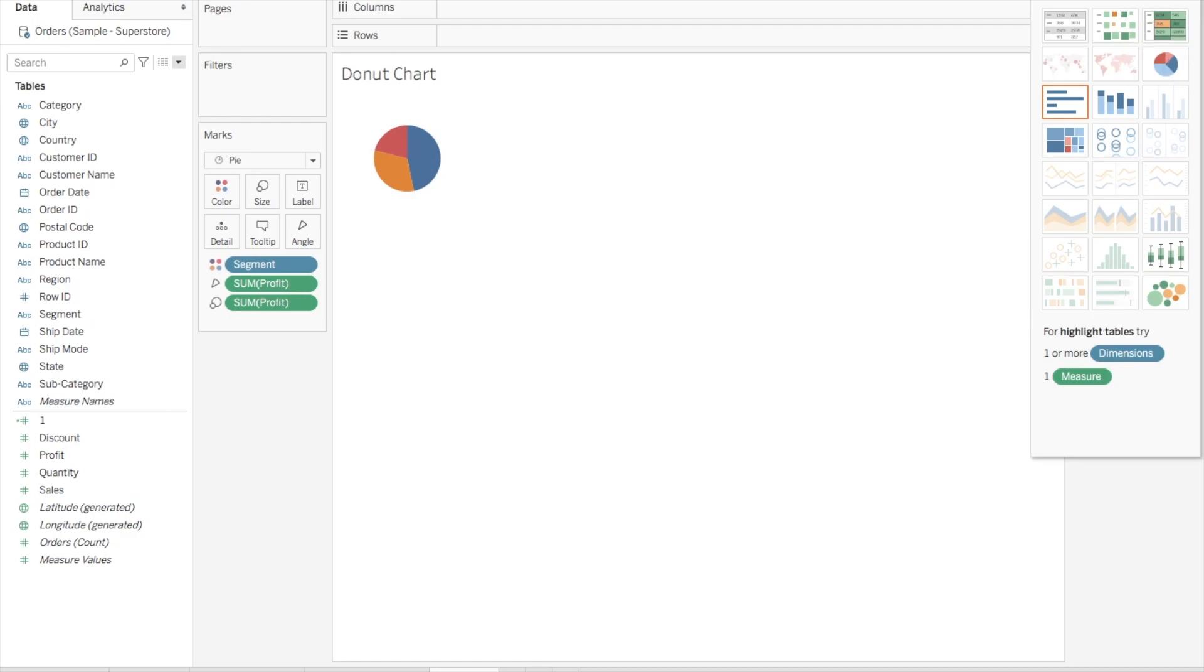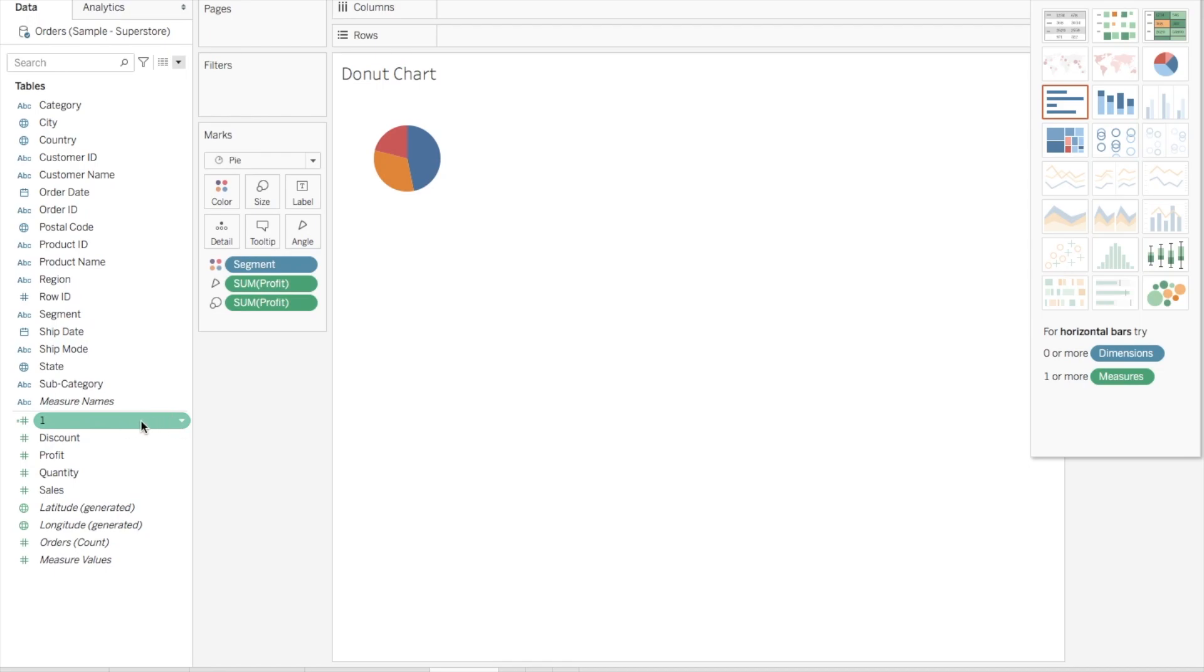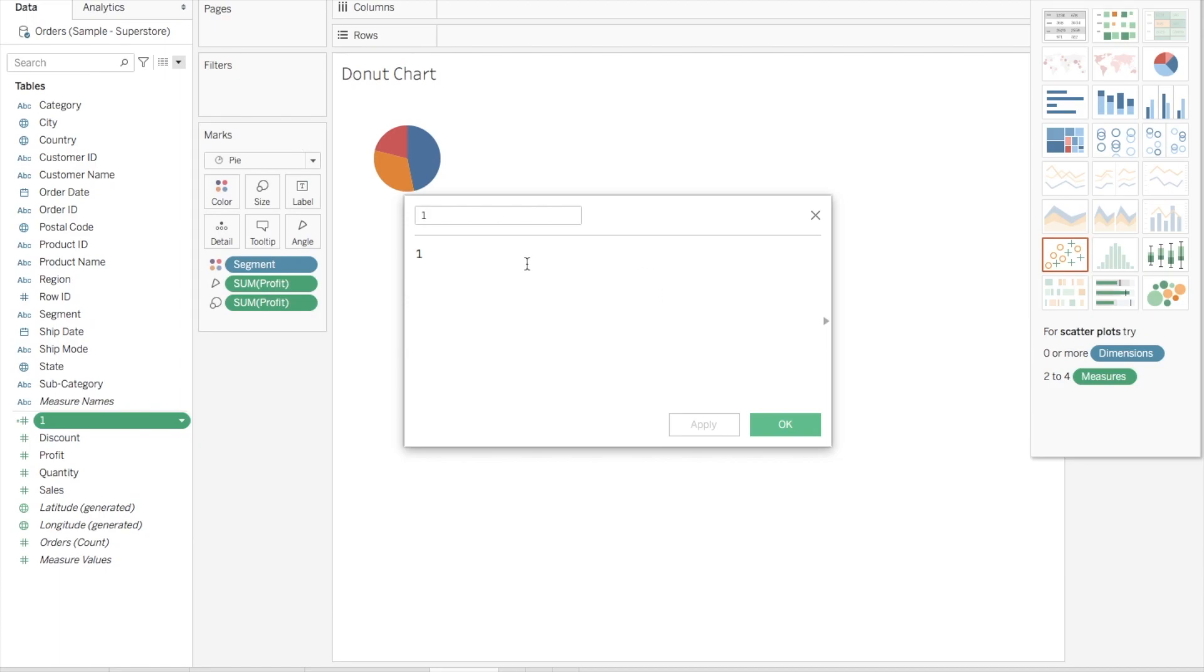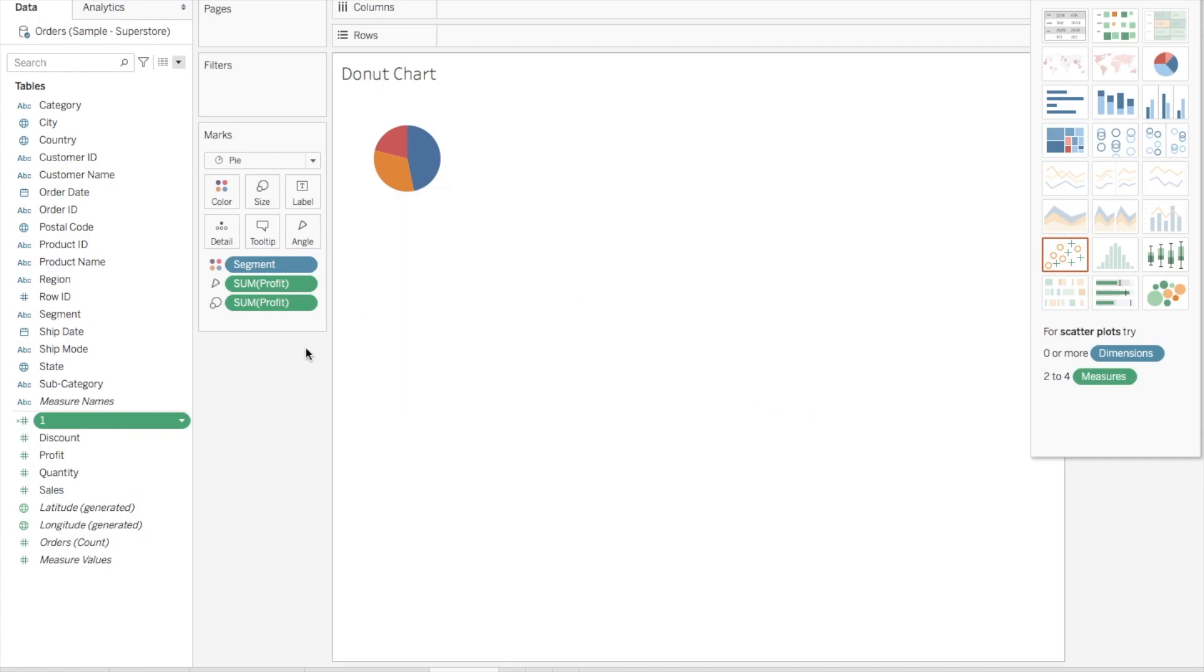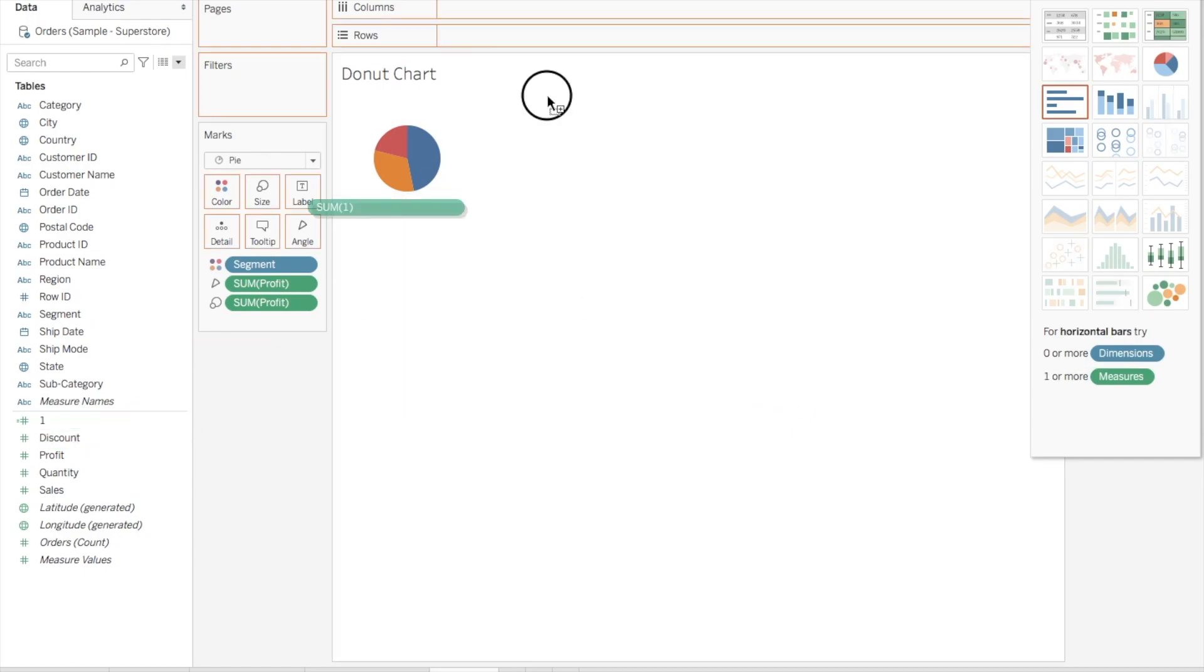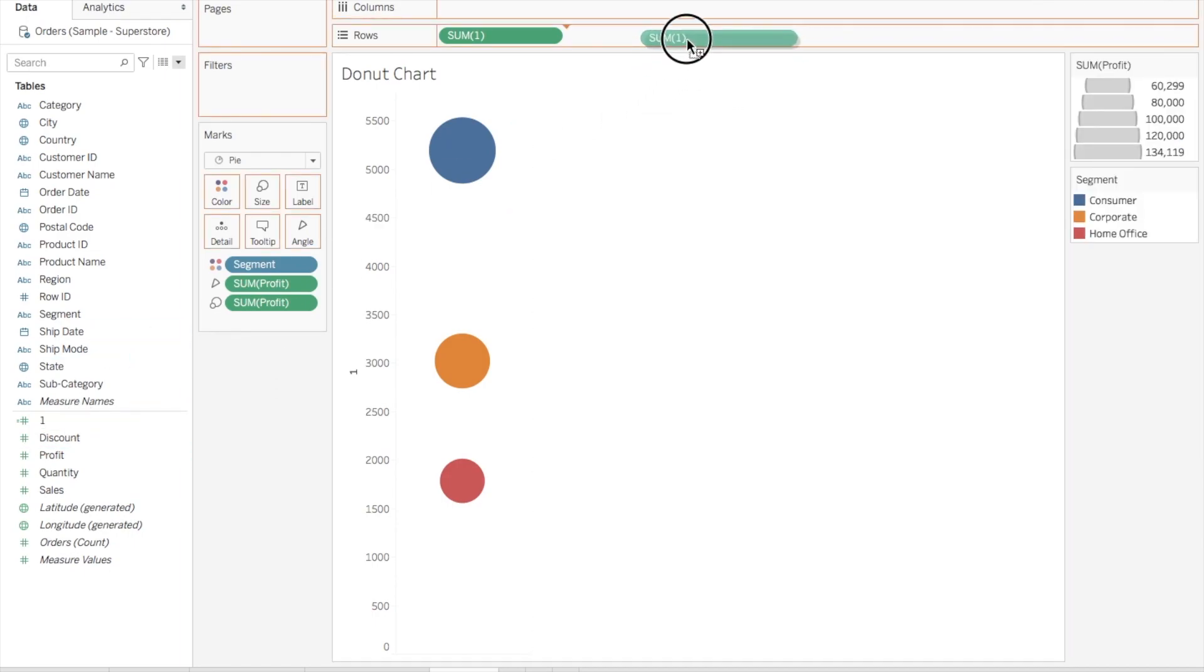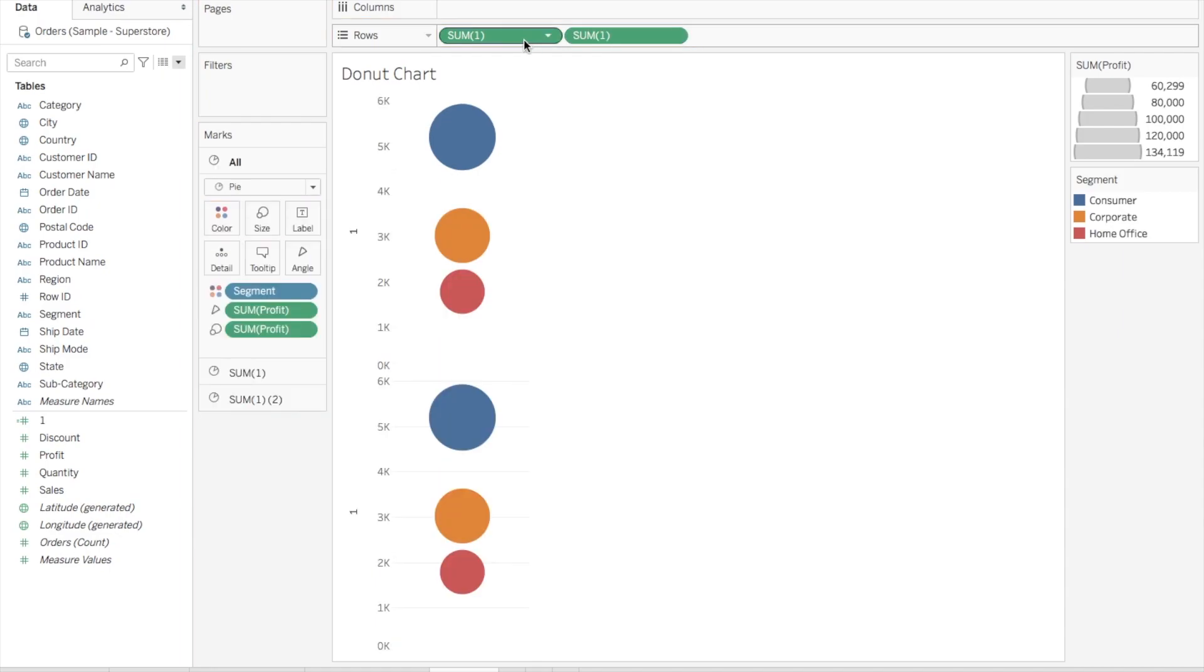Second step is to create a static measure value. If you can see here, I have created one measure and the formula is nothing much, just the number one. Now bring this number one to the row shelf two times. Either you can drag it two times or you can click it, hold Control, and drag it in the row shelf itself to create a copy.